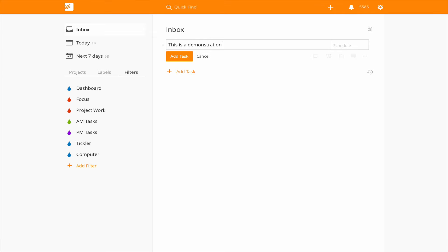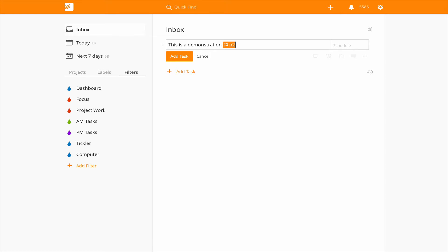If I write in here this is a demonstration, there's a couple of ways that you can add flags to your task. The first one is just to type P1 which would give you the priority one flag, or you can type P2 which would give you priority two and so on right up to P4.